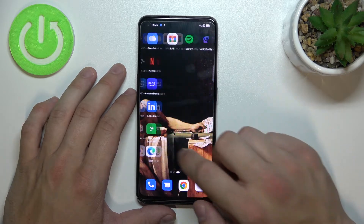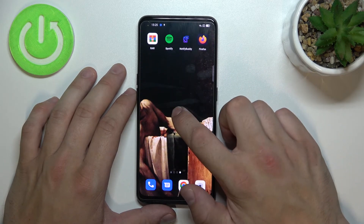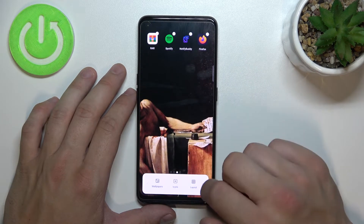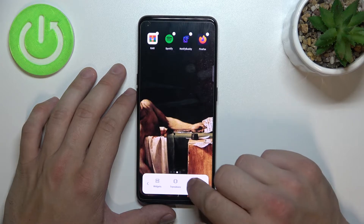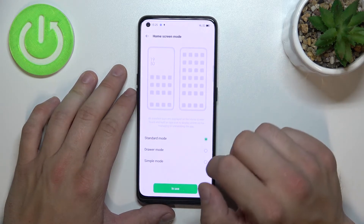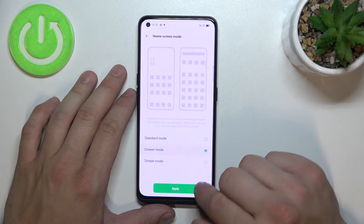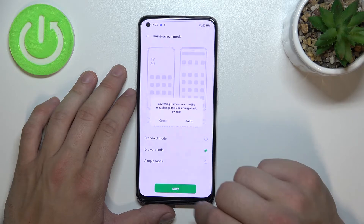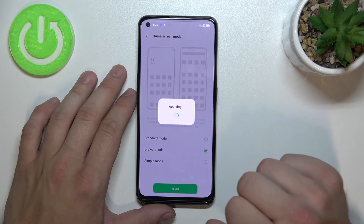Let's enable it again, so tap and hold on free space on the screen. Go to More, enter Home Screen Mode and select Drawer Mode. Apply. Switch.